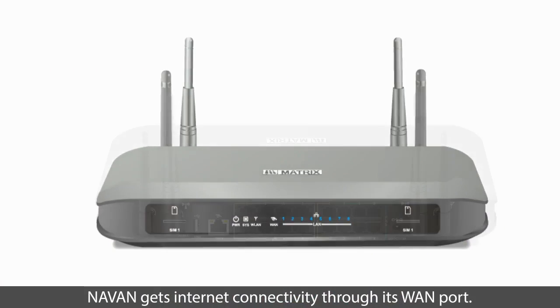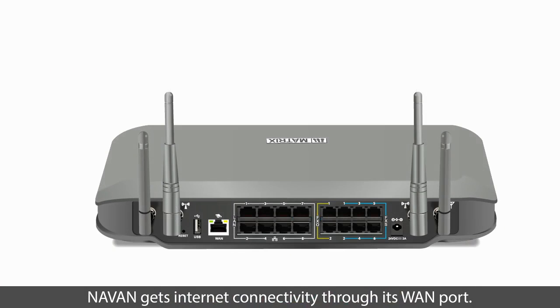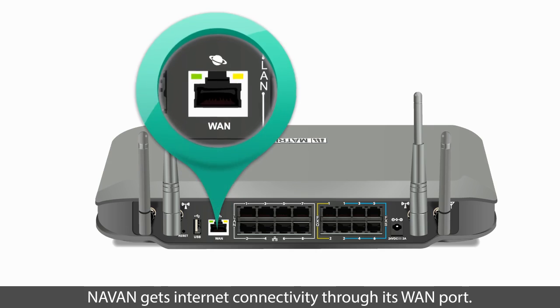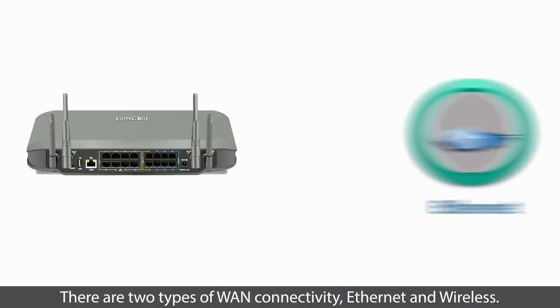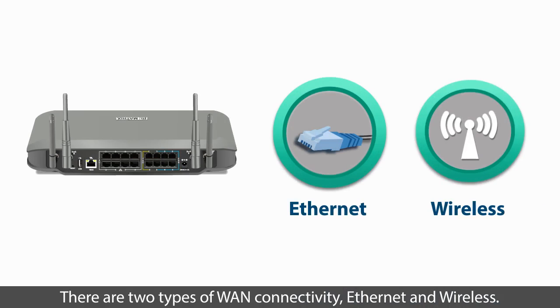NAVAN gets Internet connectivity through its WAN port. There are two types of WAN connectivity, Ethernet and wireless.